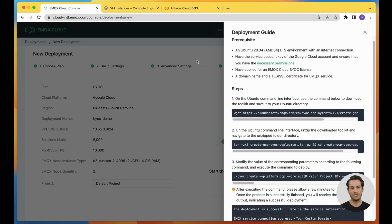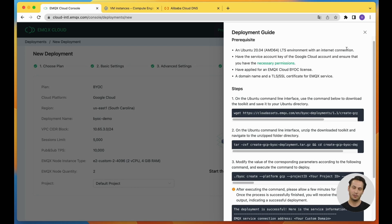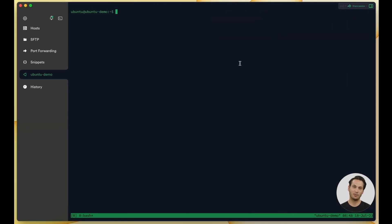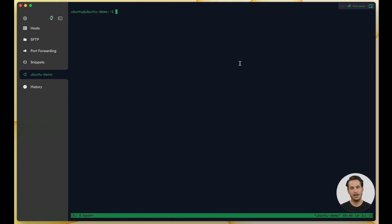Before executing the deployment, please ensure you have prepared the content listed under prerequisites. Here, we have prepared a GCP VM running Ubuntu 20.04 in advance. You can also use your local Ubuntu environment.